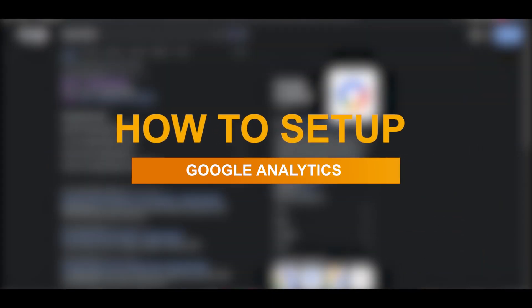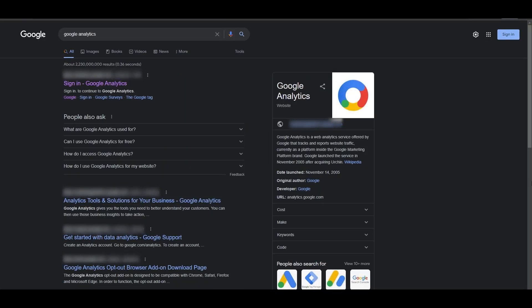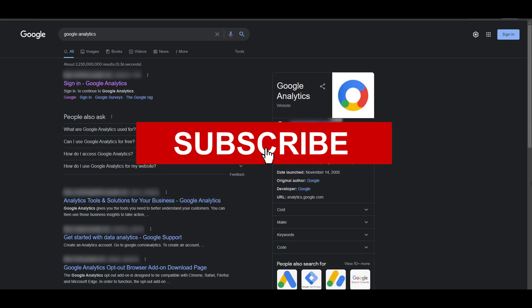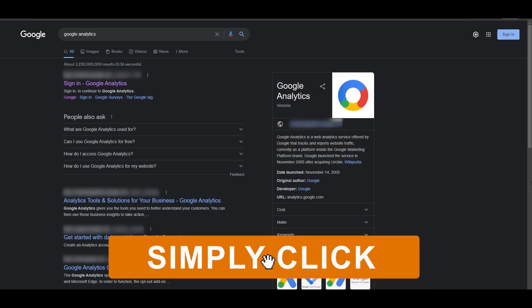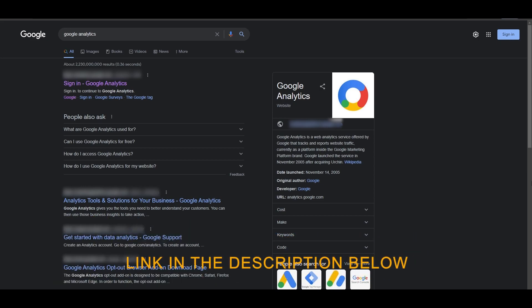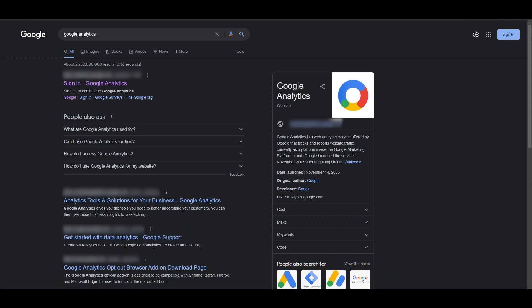How to set up your Google Analytics account. In this video I'm going to be showing you how you can set up your Google Analytics account. Before I begin, if you want to set up your account, just simply click on the link down in the description below — it's very easy. So let's get started.